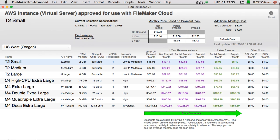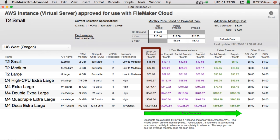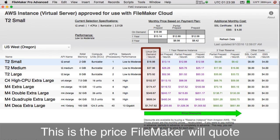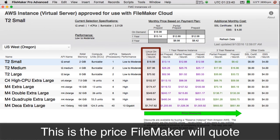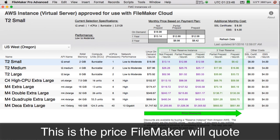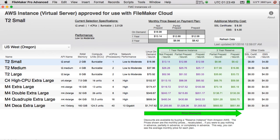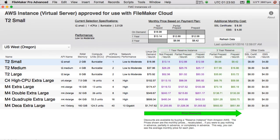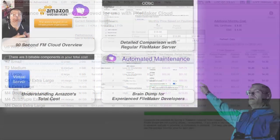This column here shows the Linux on-demand pricing that FileMaker actually quotes. Keep in mind there are all sorts of discount prices we can get, and we're going to dive into that conversation in the next video.